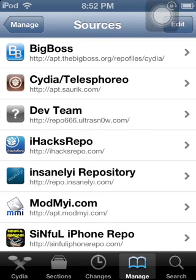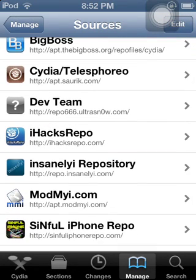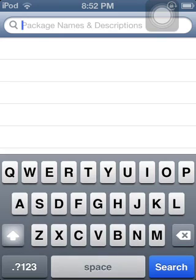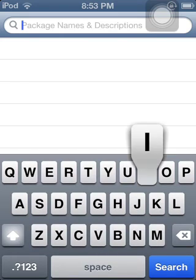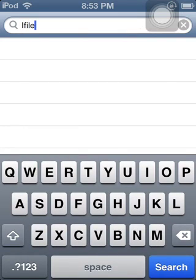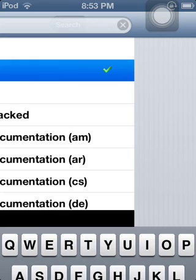So you see, it will be right there. And you're going to go on Search, and search in iFile. And you download the second one.